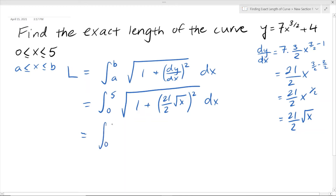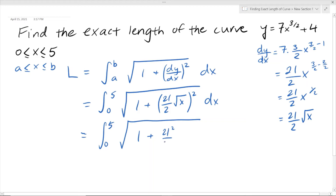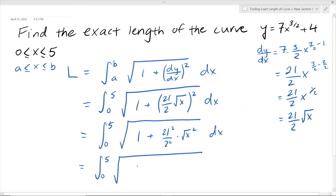Evaluating this, we simplify what's inside the square root. We square each factor: 21 squared is 441 and 2 squared is 4. For the square root of x squared, the square root and the square cancel out, leaving just x. So inside the integral we have the square root of 1 plus 441/4 times x, dx.